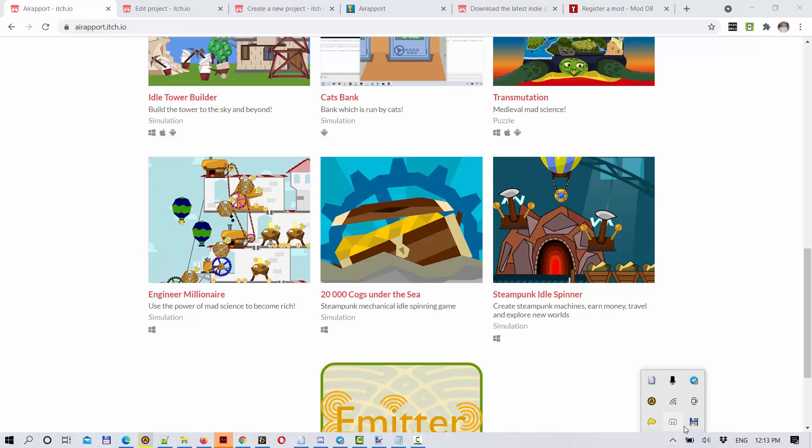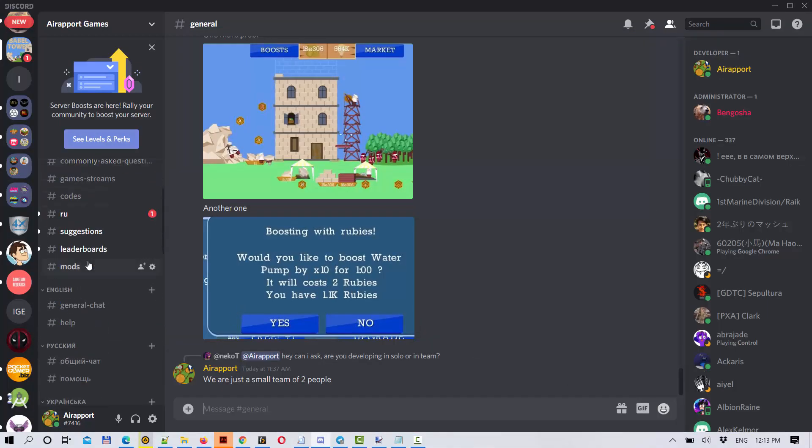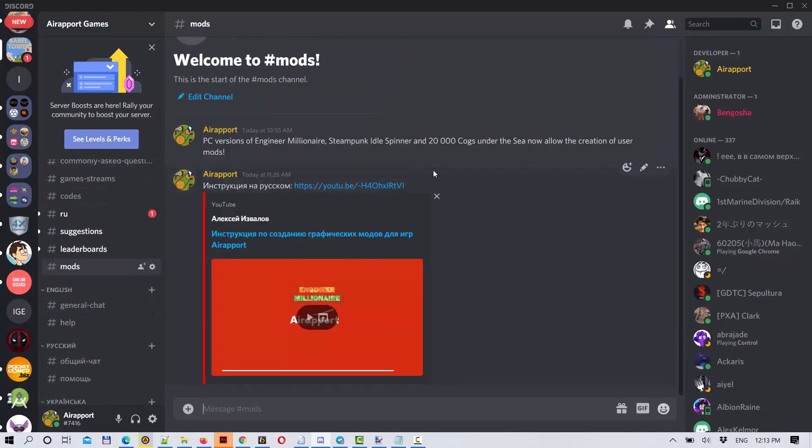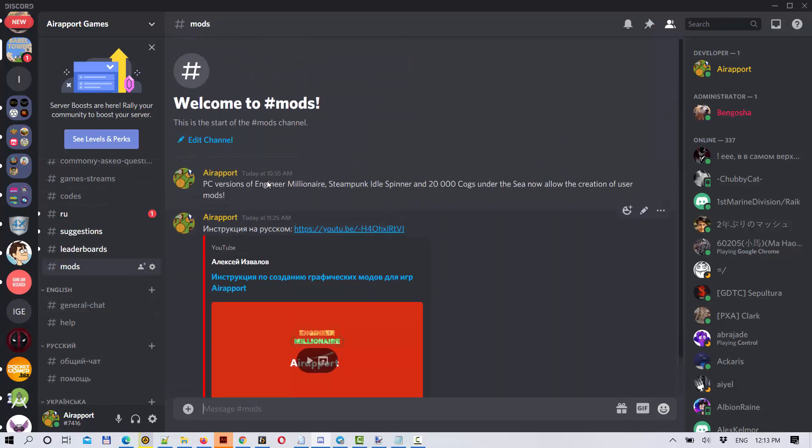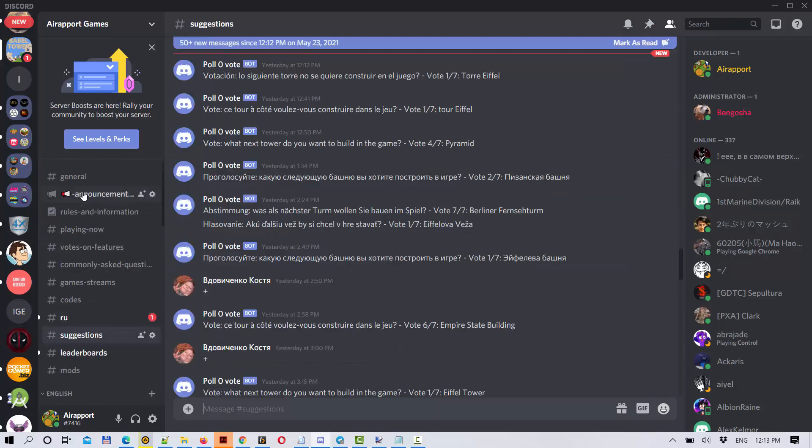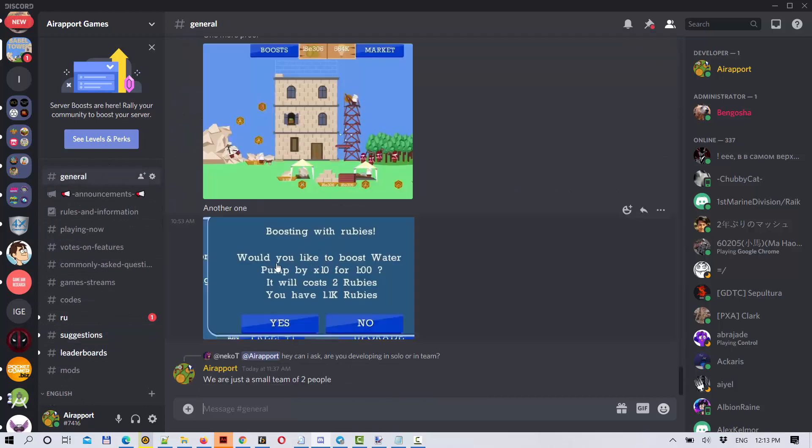So I invite you to our Discord channel. There is a mods channel. I have just created it with instructions, and you are welcome to join the discussion. And good luck to you.